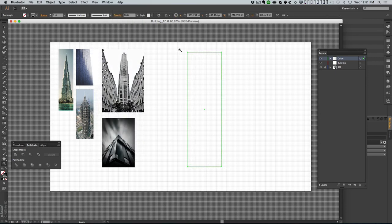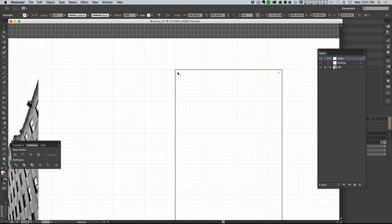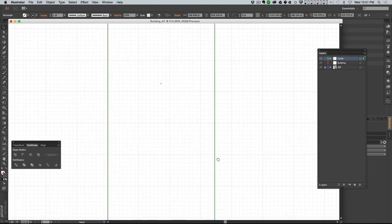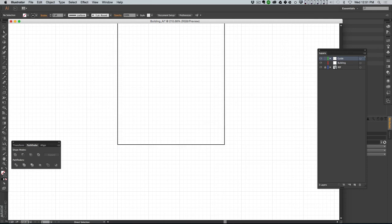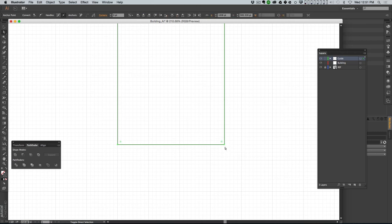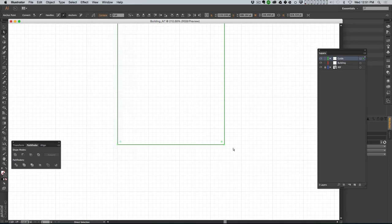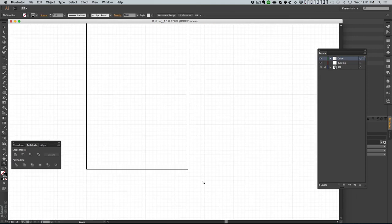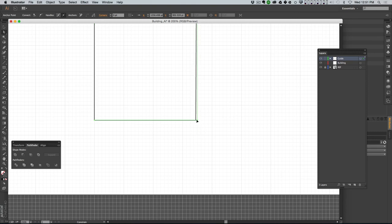I want to move this guide so that one of these corners is right on a grid point. I'm hitting the A key to go to the Direct Selection tool, which lets me select individual points. Then I can grab those points and pull them - they will snap to the grid because I have Snap to Grid turned on. I can do the same thing on the points on the side.